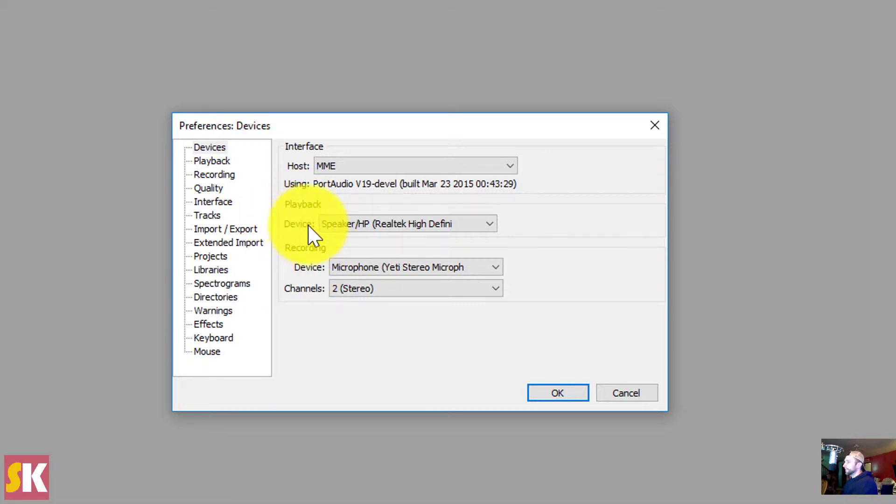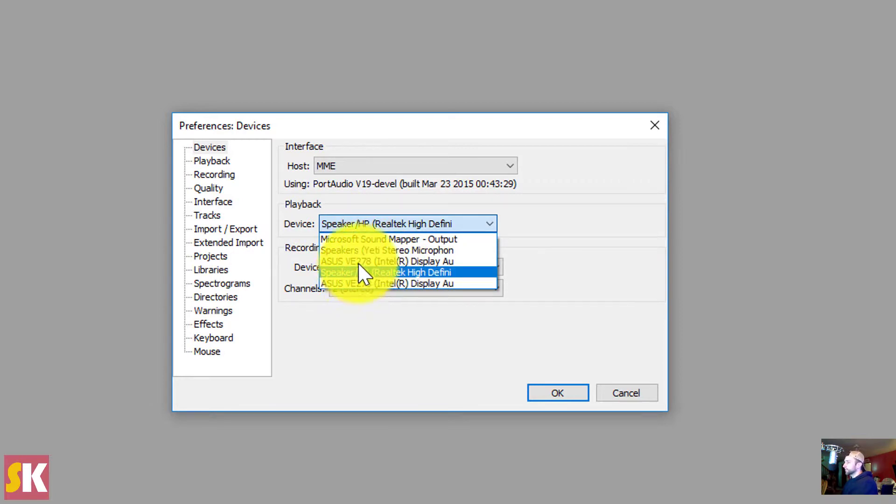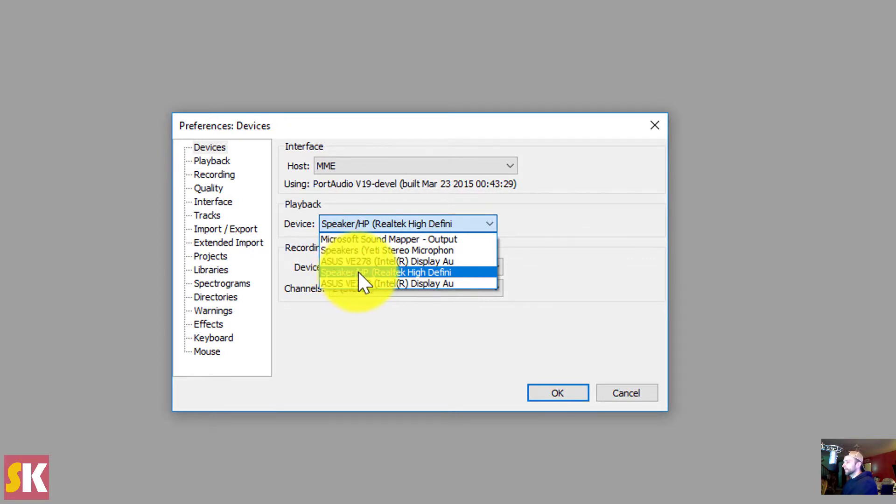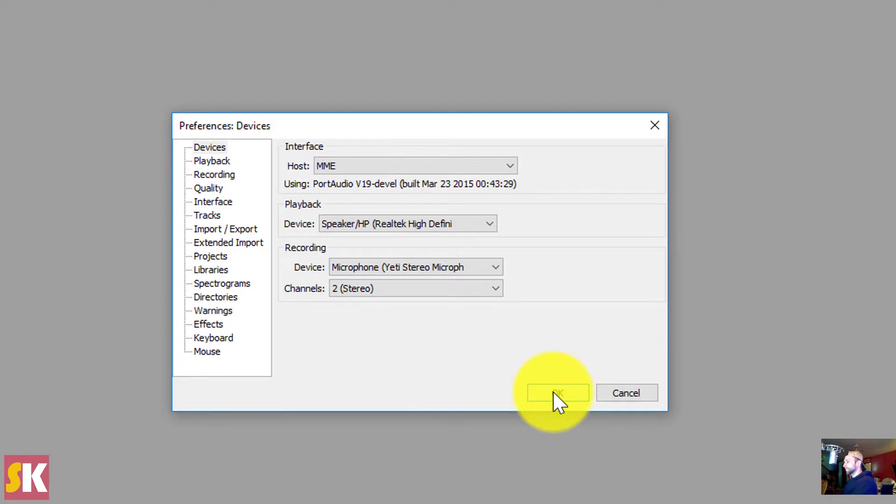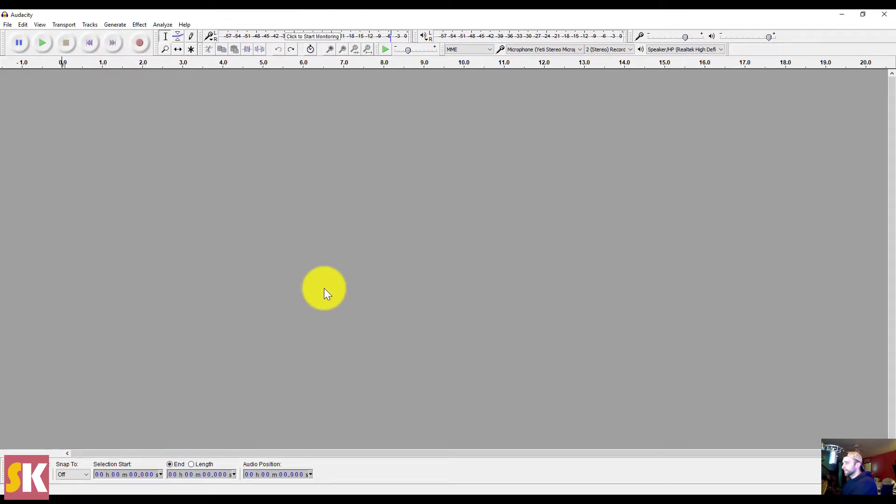Make sure that your playback device is set to your default setting or your default speakers. You could also do it to your computer monitor, but I think the default speaker is the one that you want to select, makes it the easiest to use. Then we're going to click OK, and we can get started recording our audio.